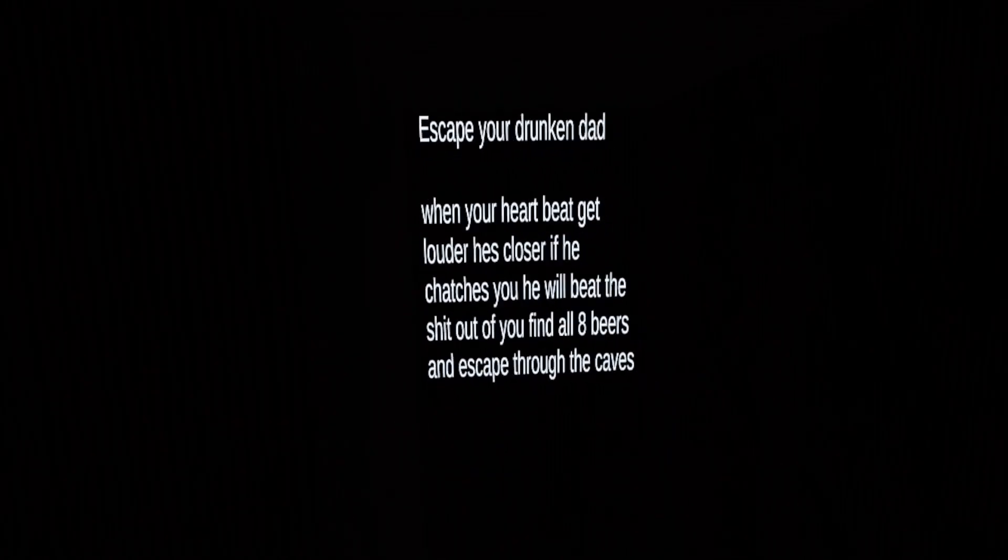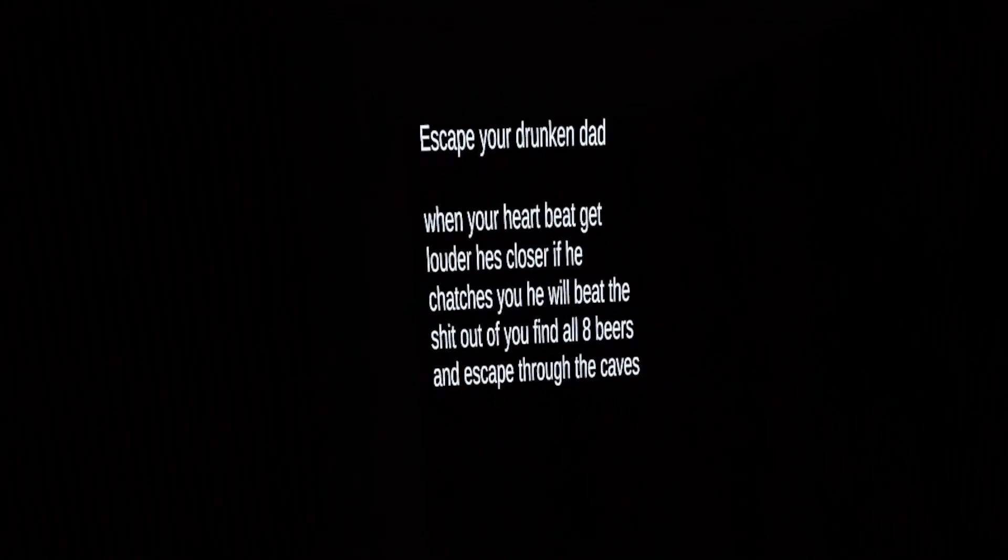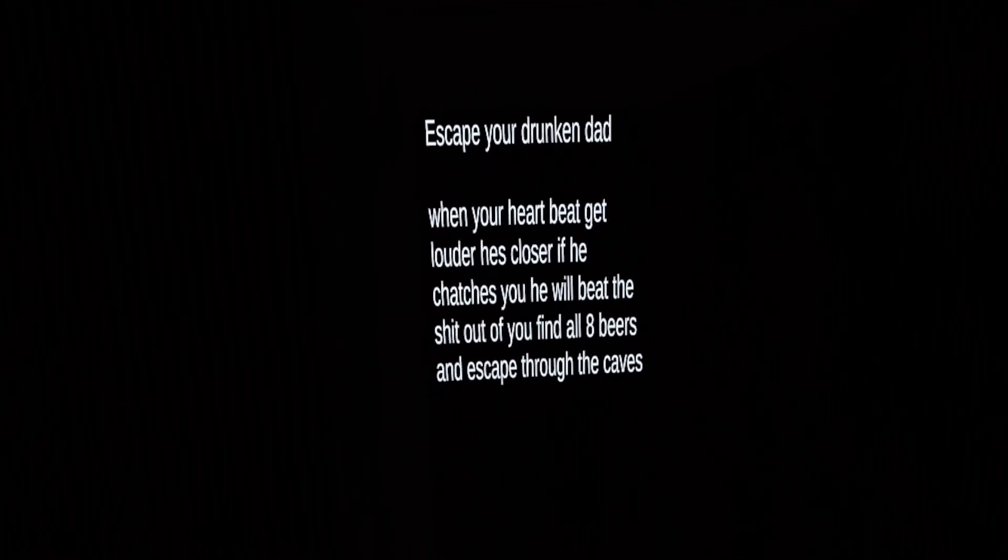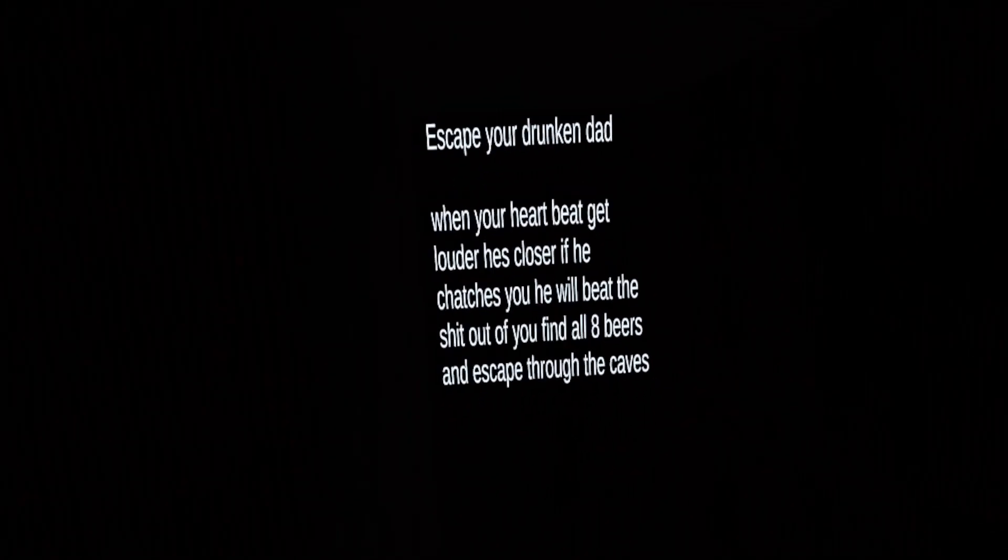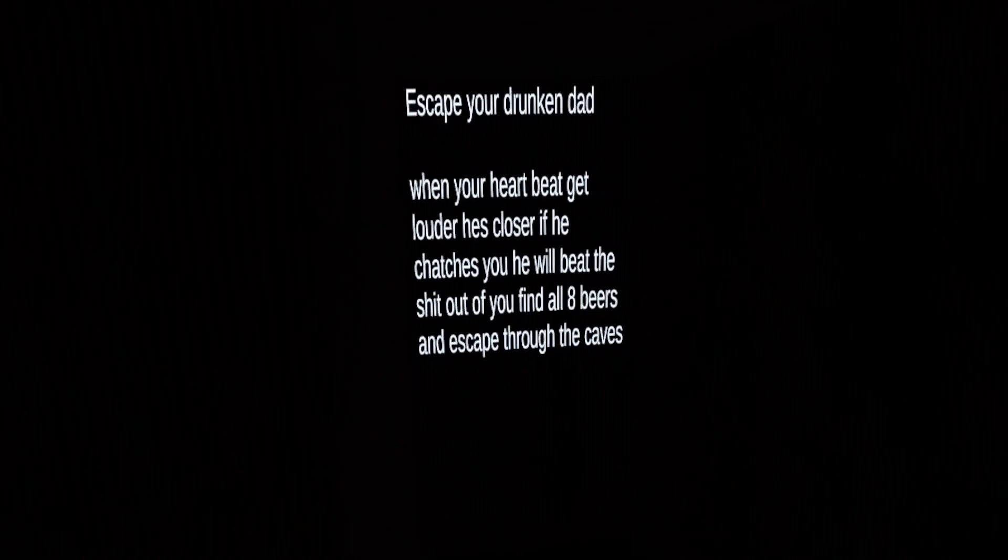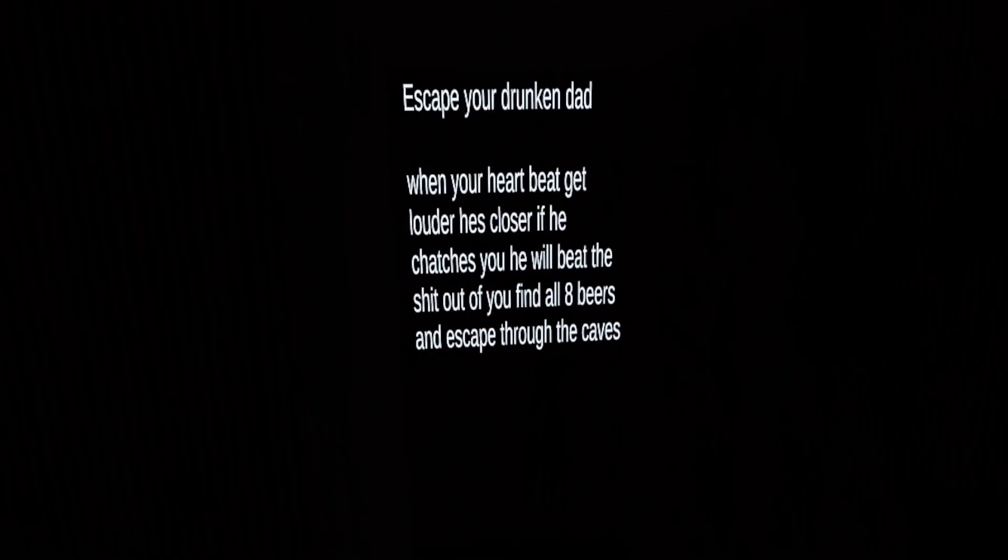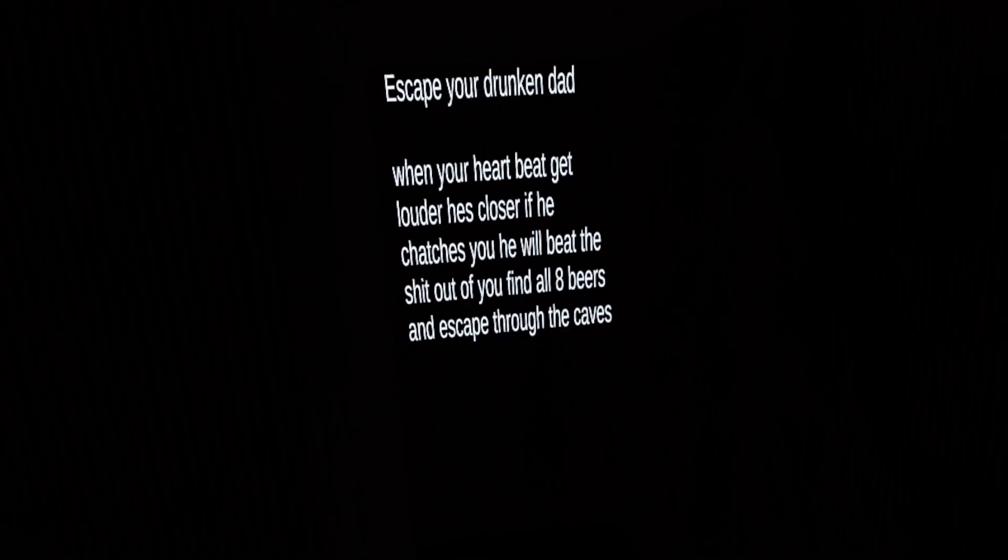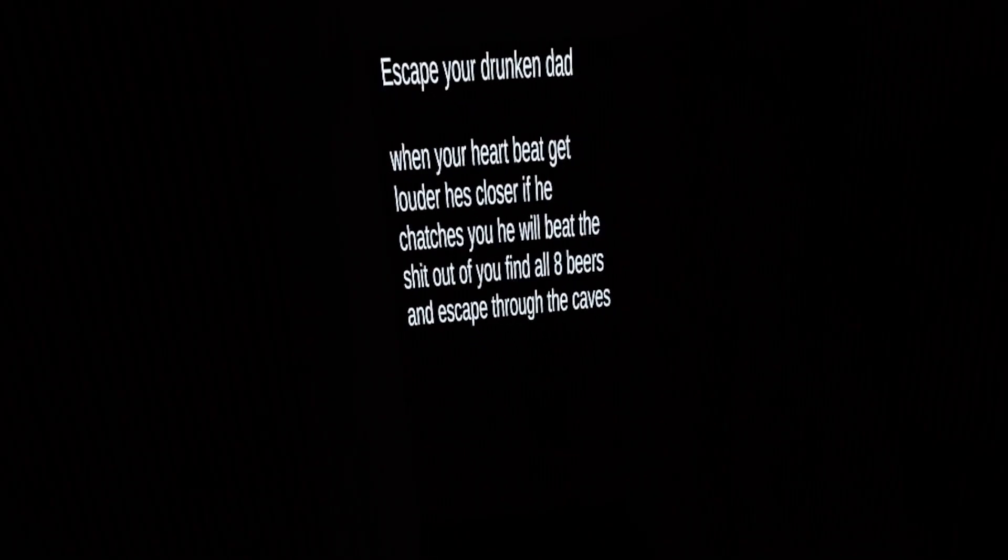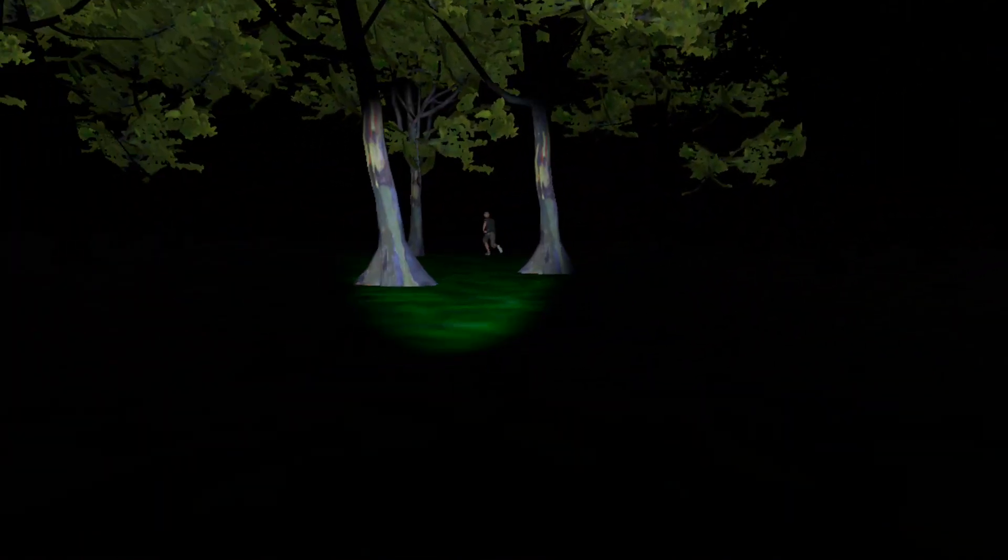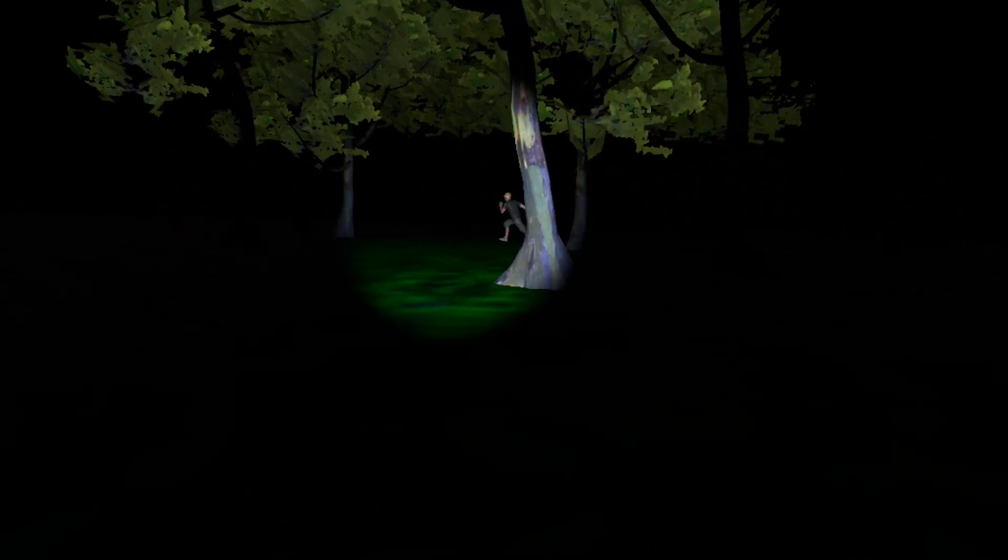Escape your drunken dad. When your heartbeat gets louder he's closer. If he catches you he will beat the shit out of you. Find all eight beers and escape through the caves. All right, just like a normal Tuesday. Dad is that you? I thought you went to go get milk. That was 20 years ago, father.